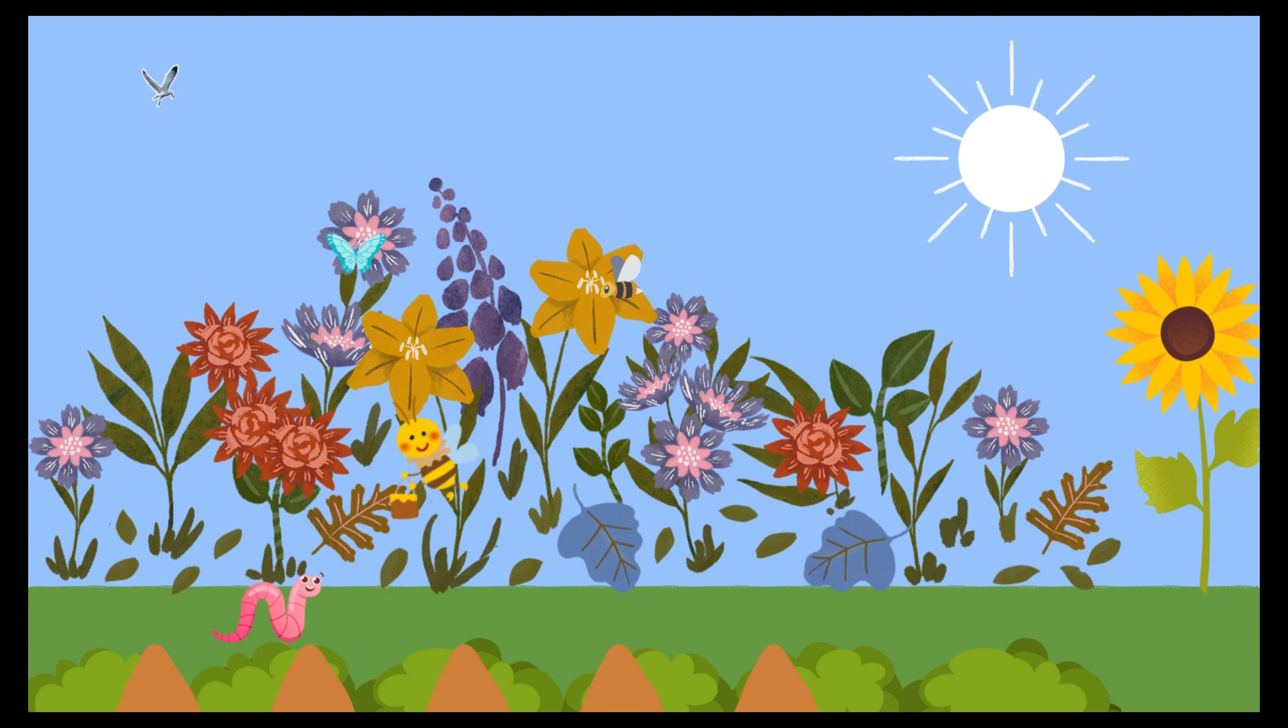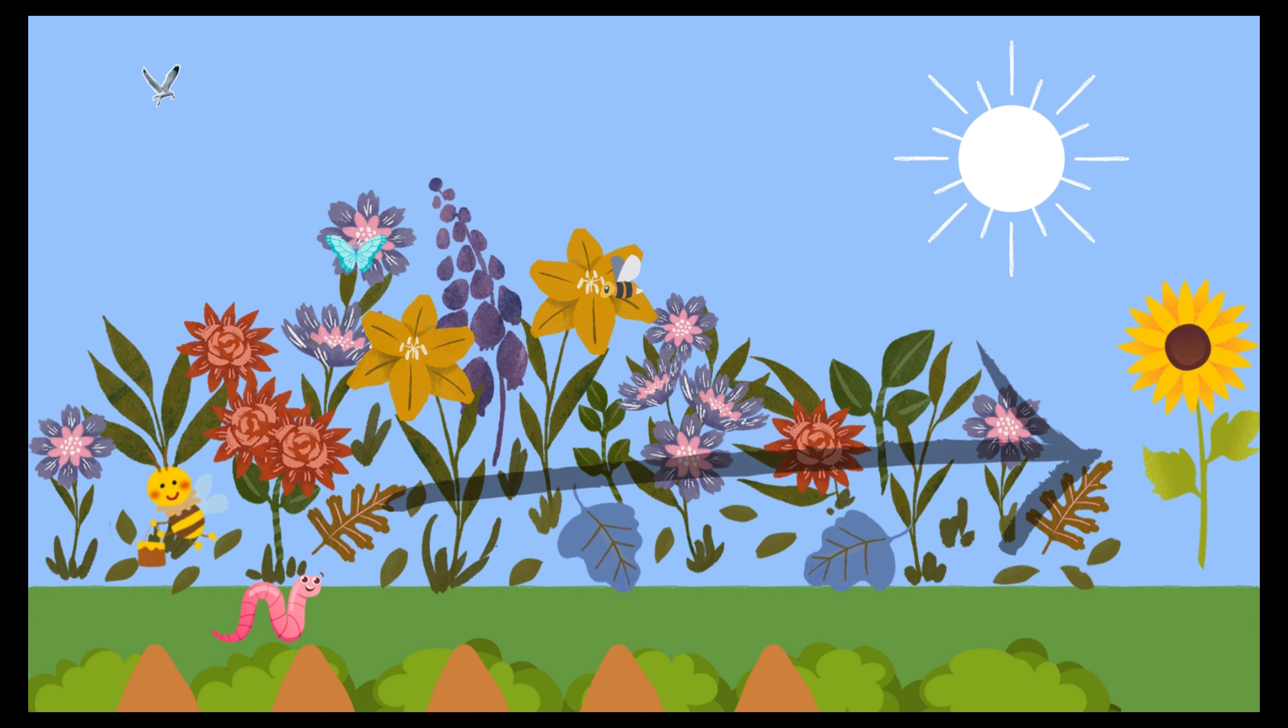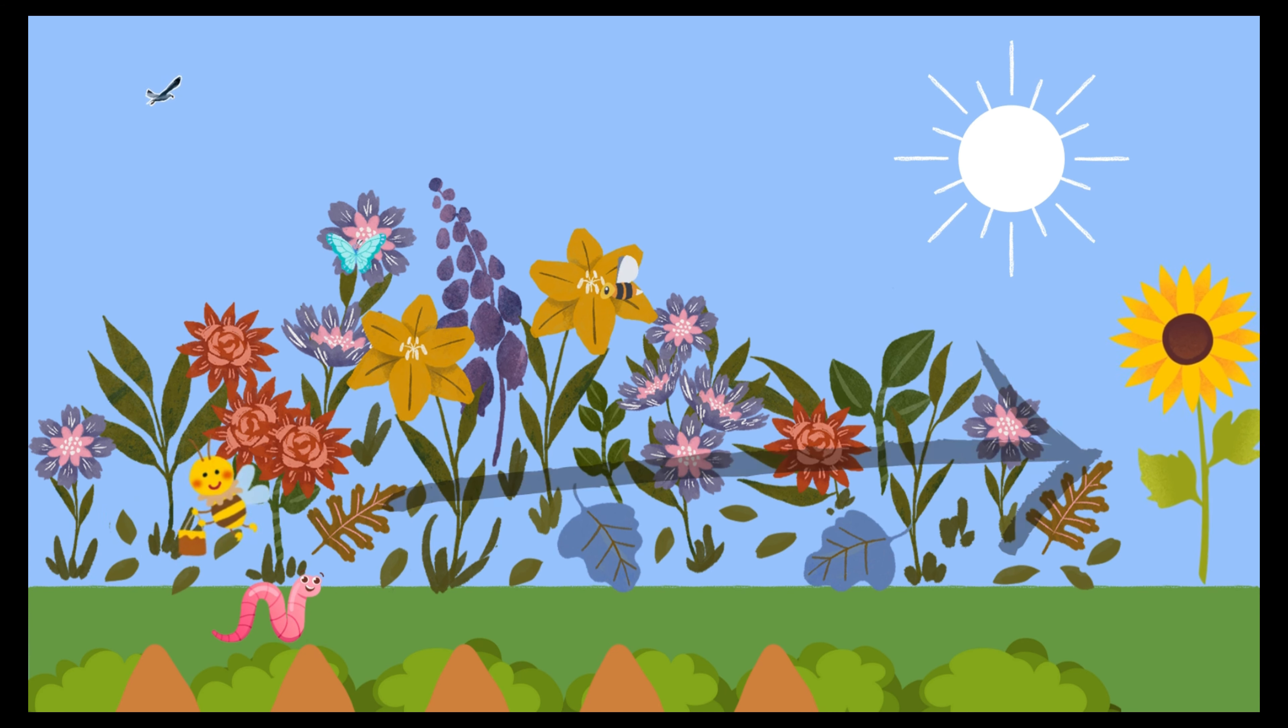Exactly. And you know what? The more flowers there are, the more nectar I can collect. And the healthier the plants are, the more I can wiggle around and help.